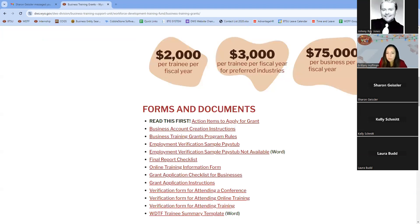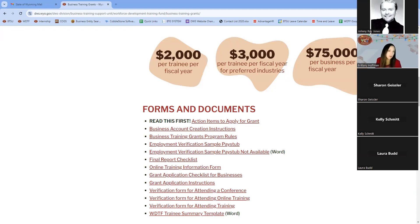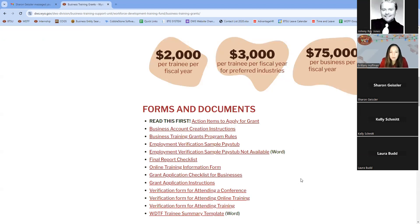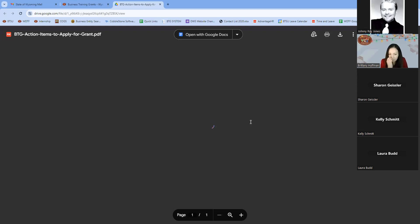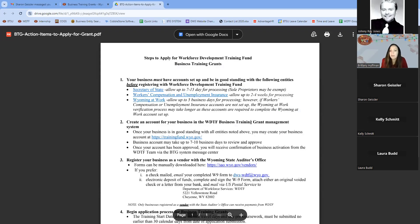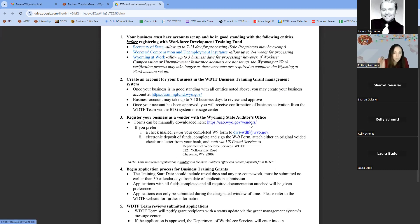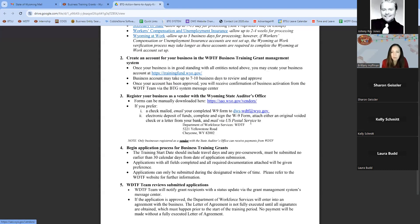Here is a list of helpful forms and documents as you work through the Business Training Grant application — creating your business account and lots of different resources that you can upload in your application or final report. If you're new to this grant, I'd say to read that first one: 'Action Items to Apply for a Grant,' which gives a high-level overview of the steps from square one all the way to submitting your application.